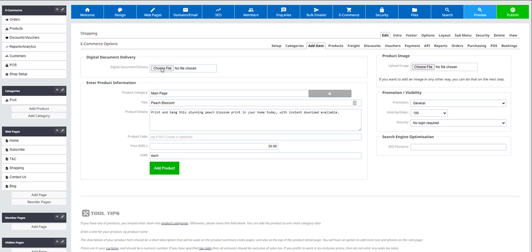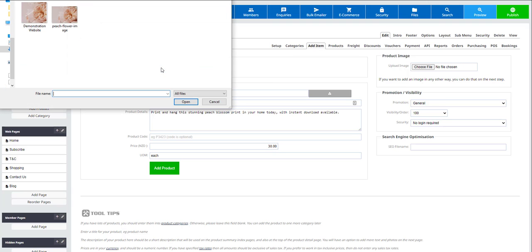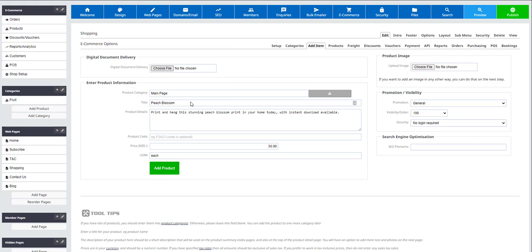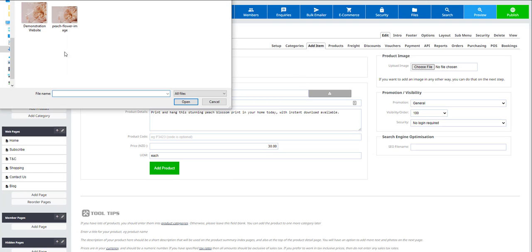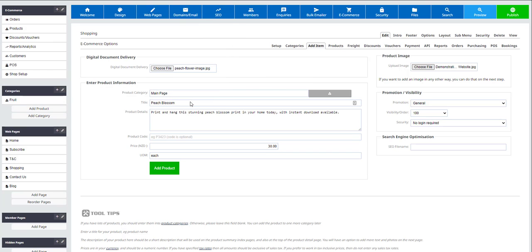Upload the digital product itself that the customer will download. Then upload the product image that will appear on the website. In this case, we have added some text over the image to reduce the likelihood it will be used without permission or purchase.